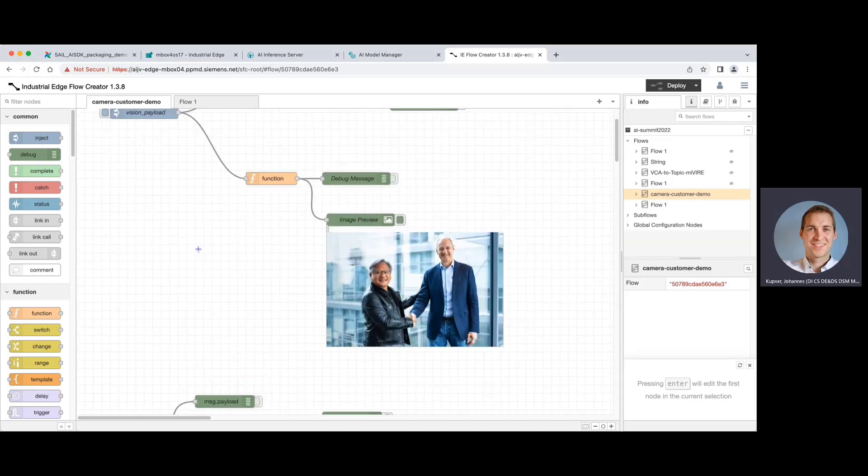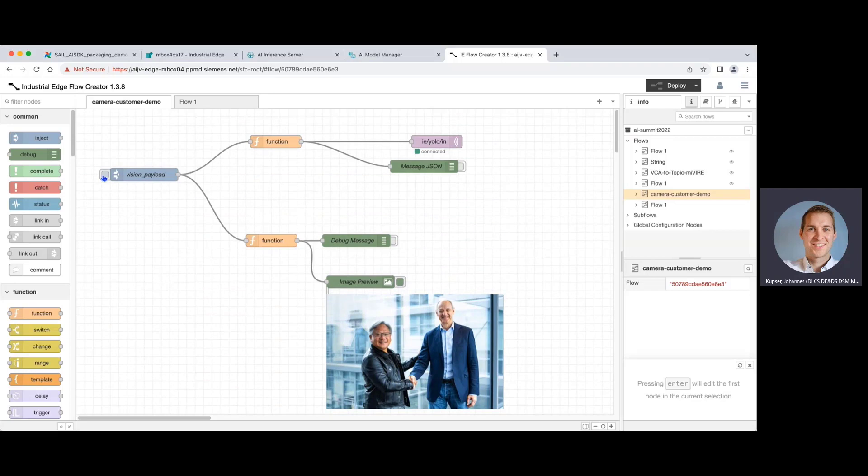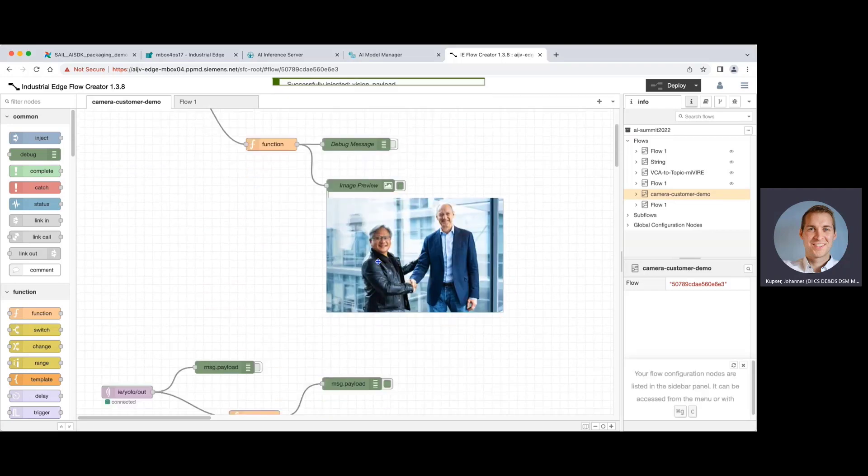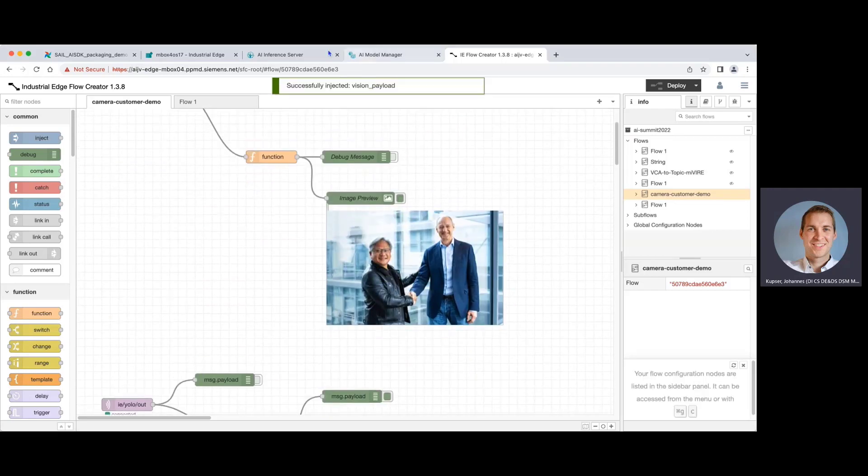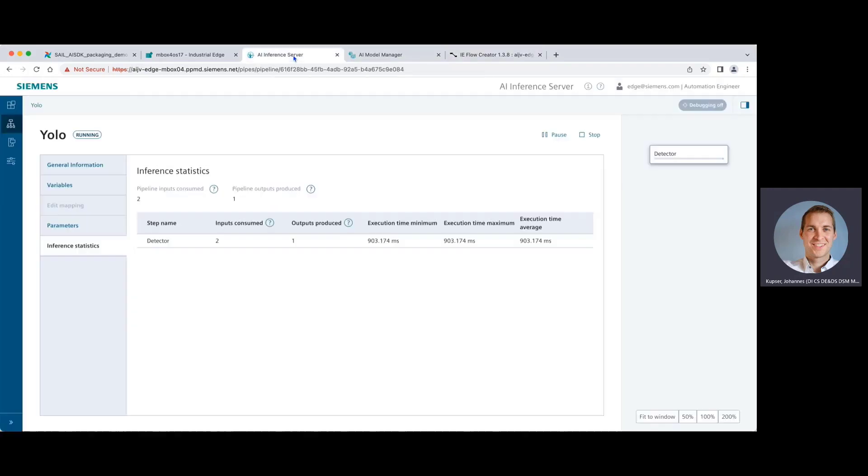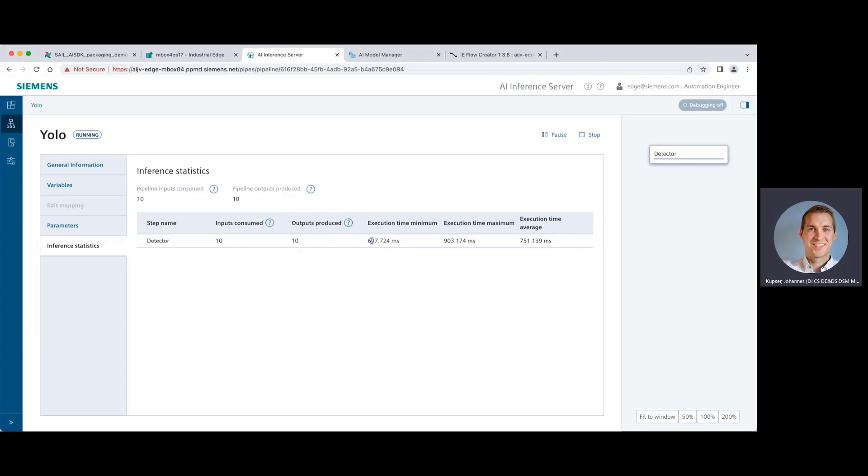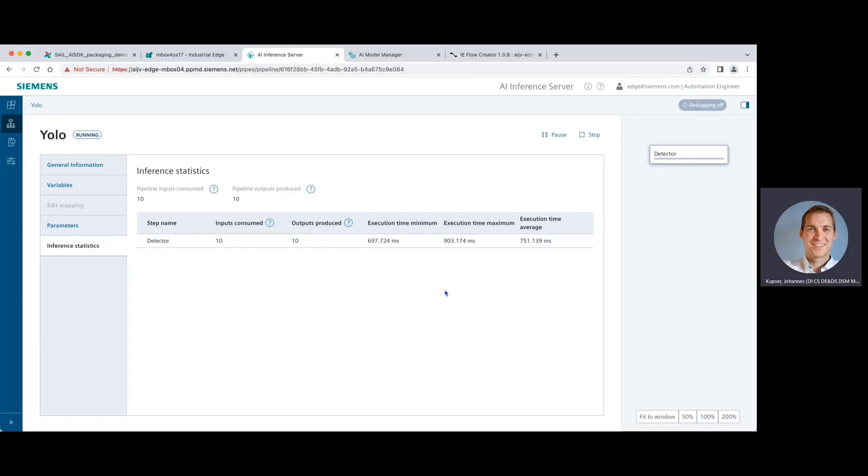So we can do and trigger this a few times just to also see some statistics in our inference server. So let's have a look on the inference statistics again. Nice. Okay, so we triggered it quite a few times. We can see that we consumed some inputs from the data bus. We also created some outputs and we also see some execution time minimum and time maximum and the average here. And these are all metrics that we can use and work with in an offering we are calling Operate Your AI.